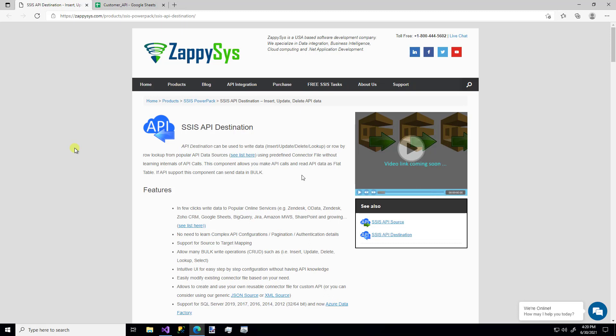Hello and welcome to another instructional video brought to you by ZappiSys. In this video we're going to cover how you can upload data to an API destination using a custom ZappiSys SSIS component.